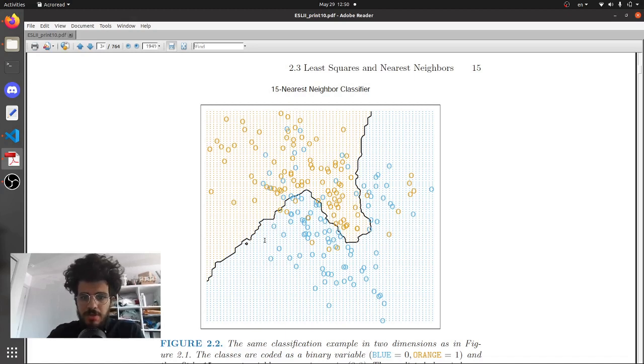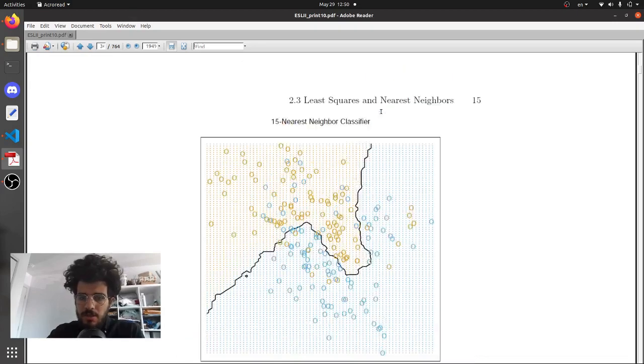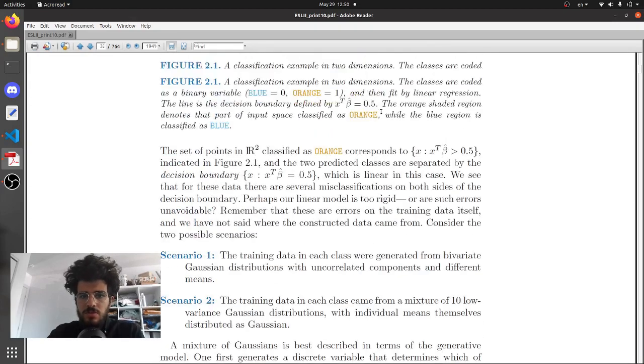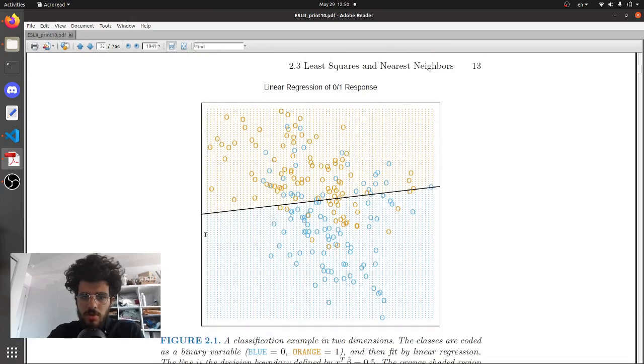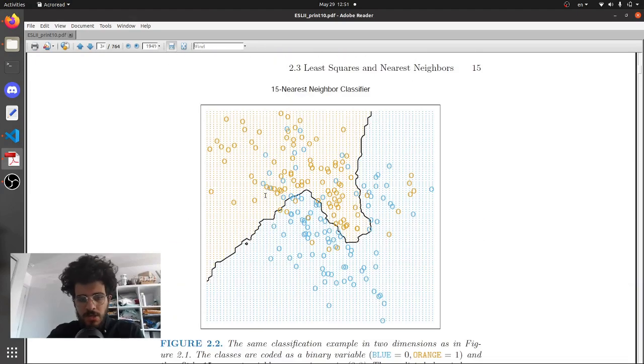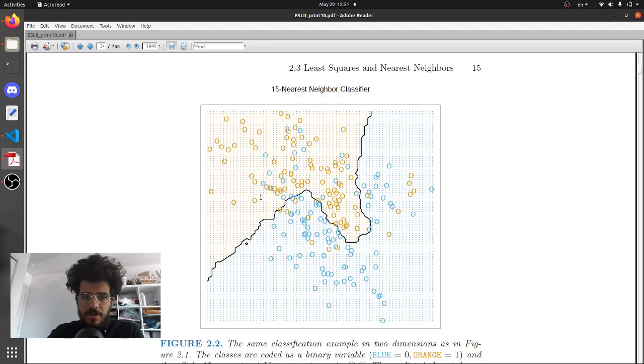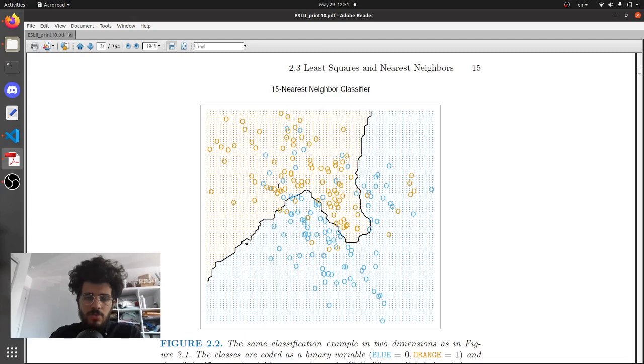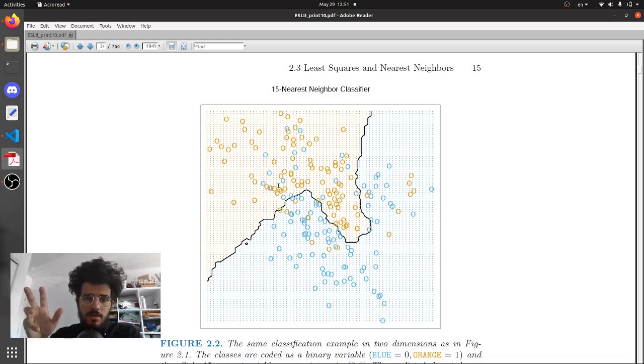Over here you can see the kind of decision boundary that a KNN classifier can do. If you contrast this with linear regression, this is pretty linear. Here, how it basically works is that for each point you will look at the 15 nearest neighbors and then it will do the average of what is the label.